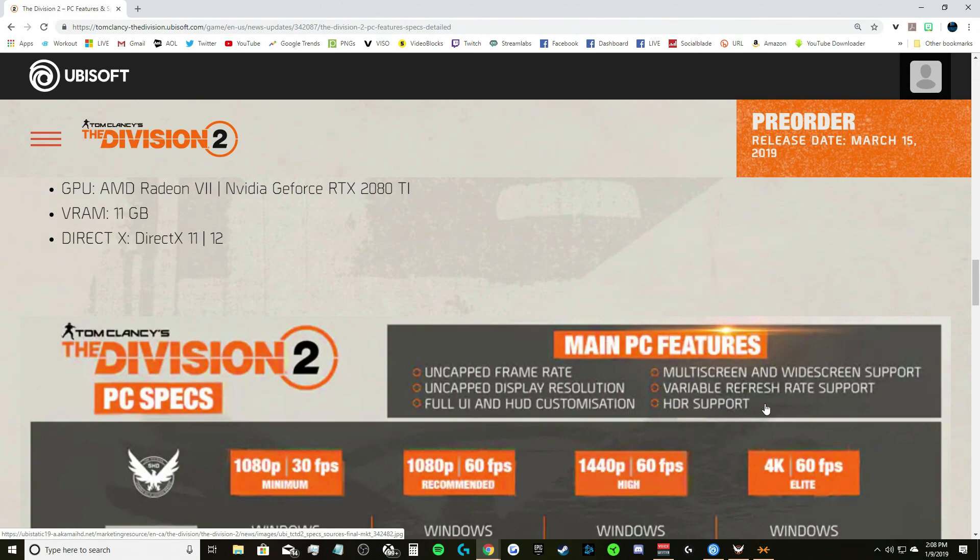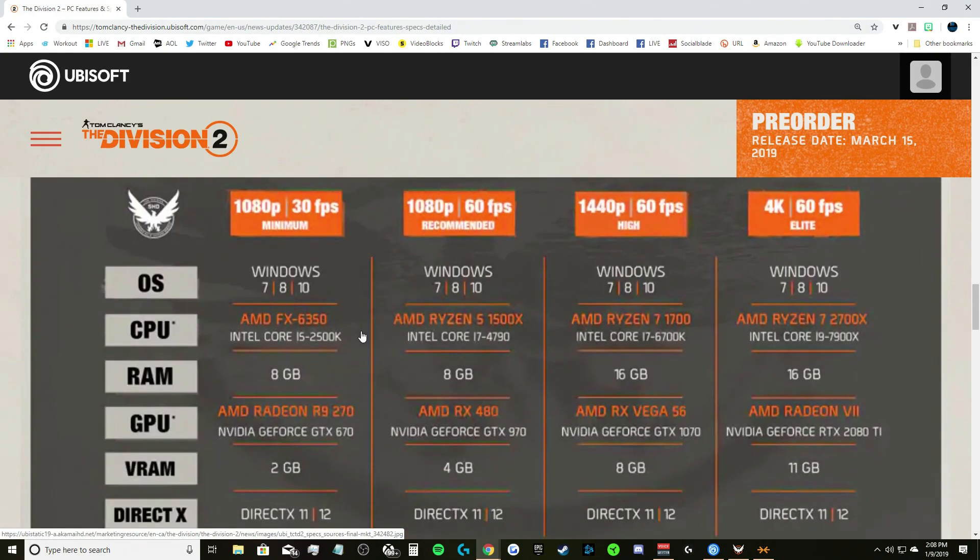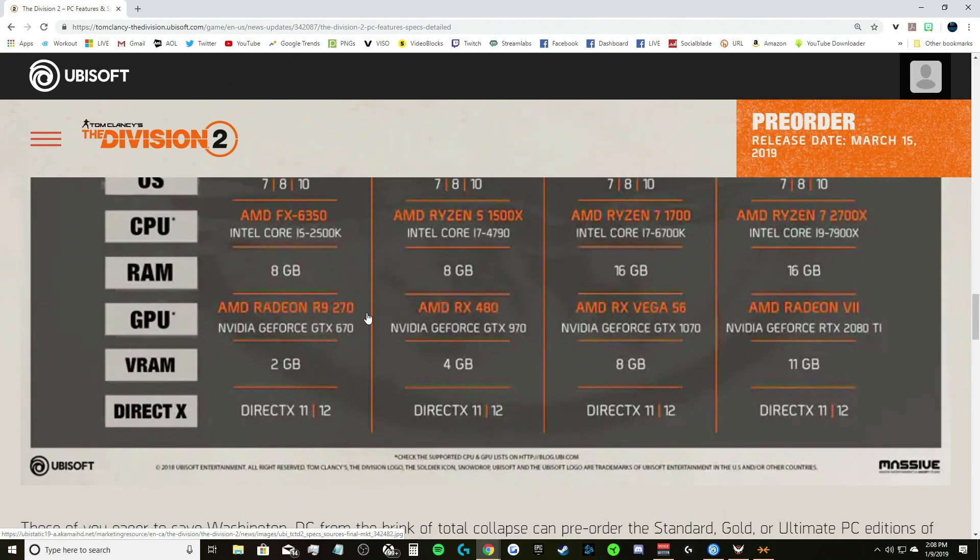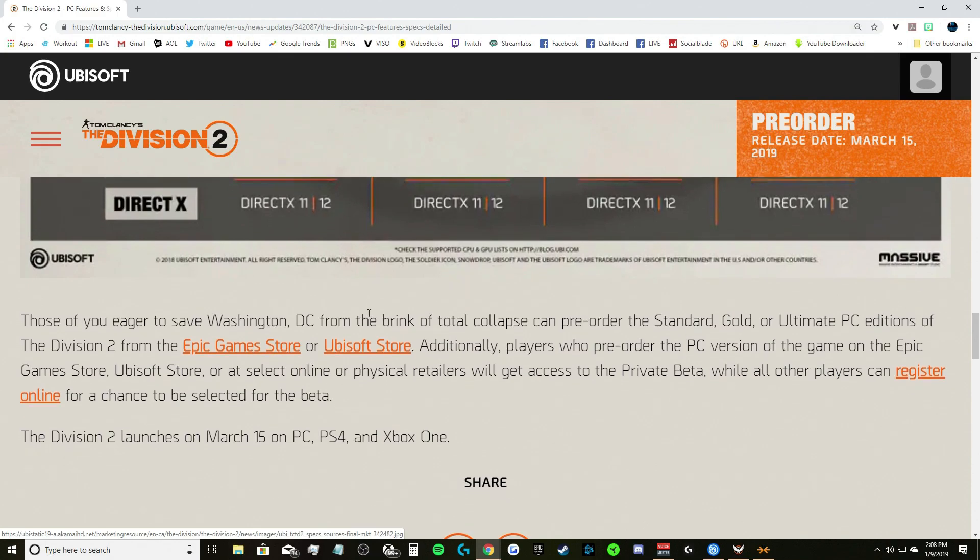Tom Clancy's Division 2 PC spec, same thing: uncapped frame rate, uncapped display resolution, full UI and HUD customization, multi-screen and widescreen support, variable refresh rate support, HDR support. And this is just showing the same thing, what you would need, but it's just the minimum stuff, all that good stuff.